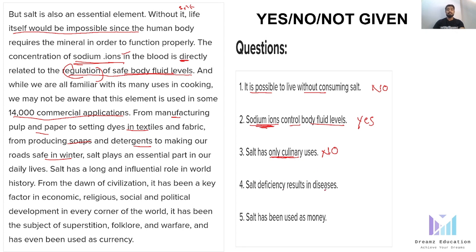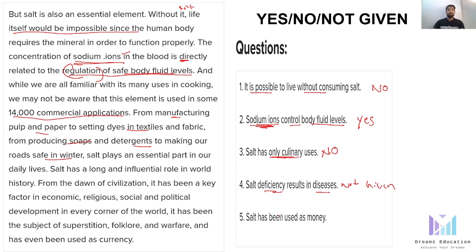The fourth statement: 'Salt deficiency results in diseases.' The passage discusses salt's long and influential role in world history — from economics, religion, social and political development, to superstition, folklore, warfare, and even being used as currency. There is nothing about salt deficiency or disease, so the answer is not given. The fifth statement: 'Salt has been used as money.' The passage's last sentence says salt 'has even been used as currency' — that agrees, so the answer is yes.